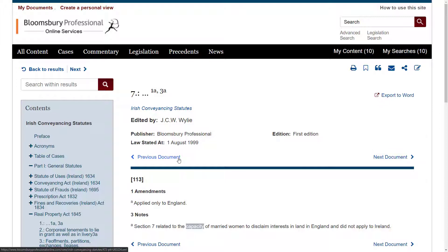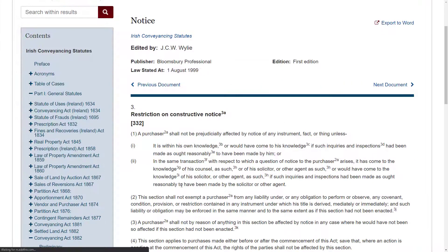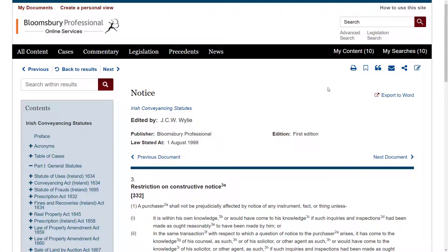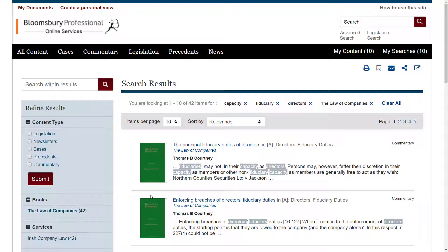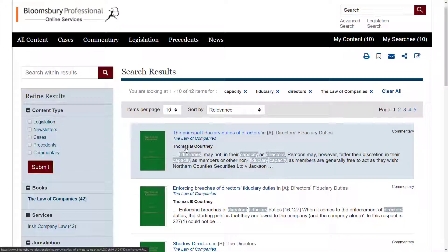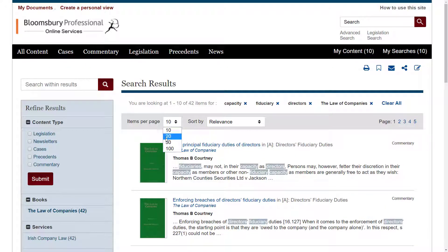Just to make the point that if I click Next Document and Previous Document here, it takes me to the next page in the book regardless of whether it contains a search hit. If I want to look at the next search hit specifically, I click Next and can then work through those hits occurring in Irish Conveyancing Statutes. Let's drop back to one of our earlier searches — the search for fiduciary capacity of directors from the Law of Companies — and I want to touch briefly on some of the options on the bar here.